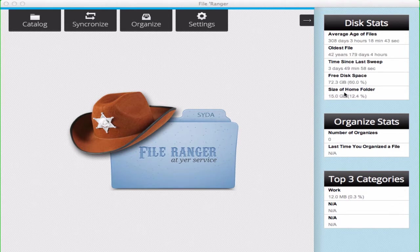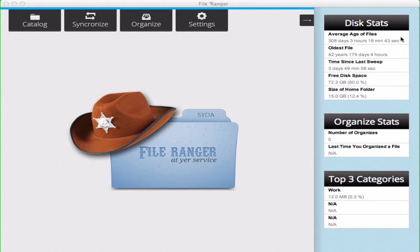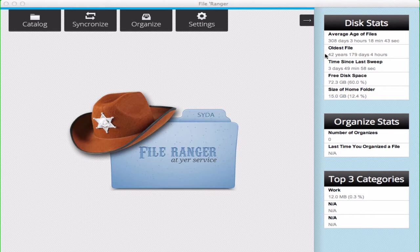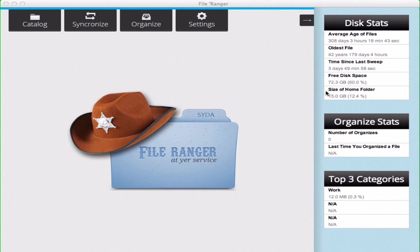After you wait a little while, your disk statistics will show up here, showing you the average age of files, the oldest file, time since your last sweep, free disk space, and size of the home folder.